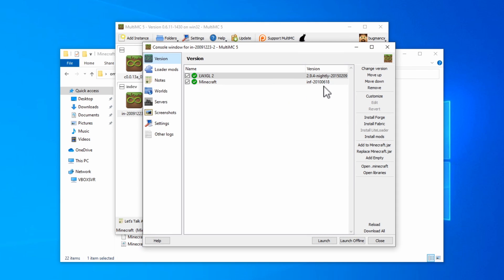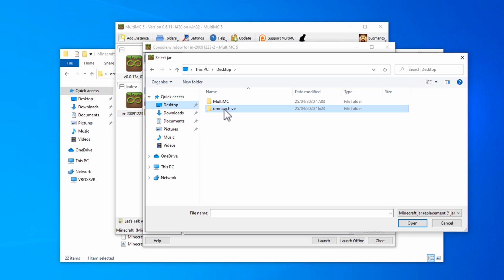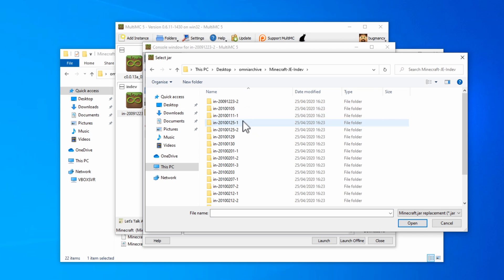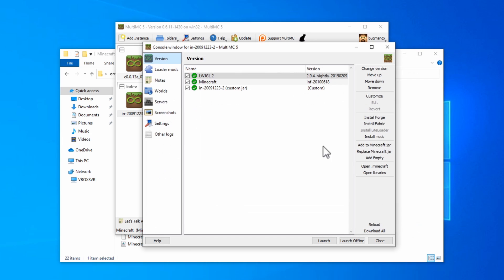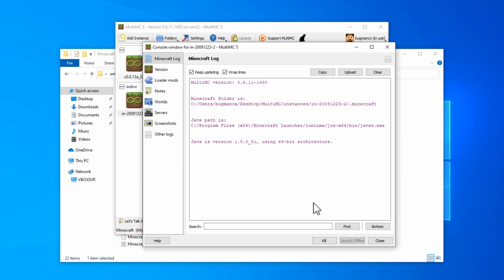So we need to go down to ReplaceMinecraft.jar, again we browse to the Omni Archive directory, and we'll go into INDEV. In this case it was the first one here. Click the jar file, and open. Now we've got it all ready to go. Click Launch, and the game should run.